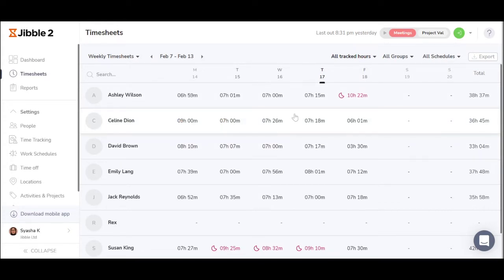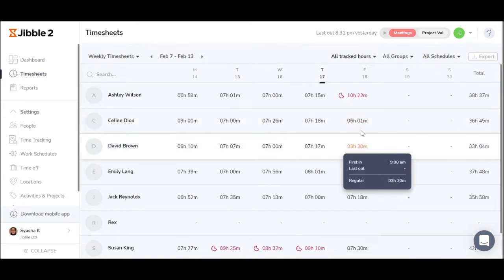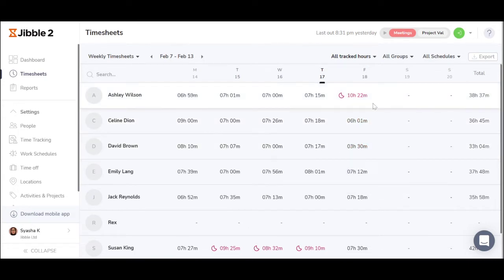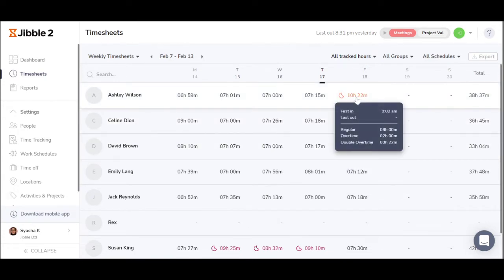In an instant, you'll be able to see how many hours they worked in a day and who has worked overtime. They're marked in red.